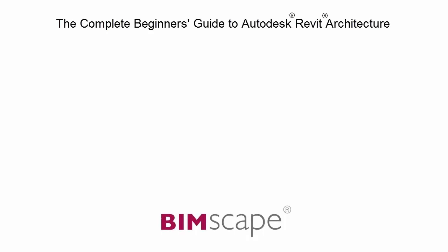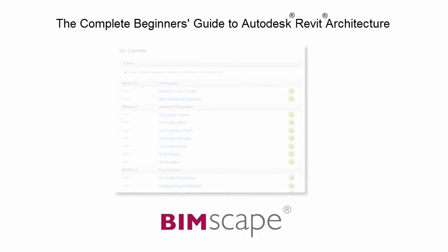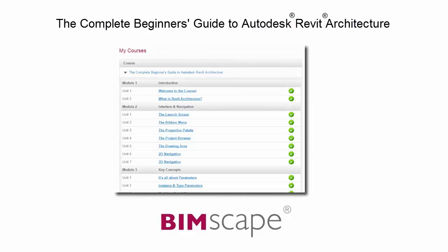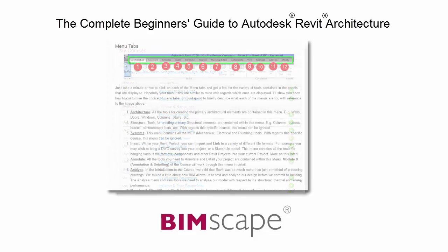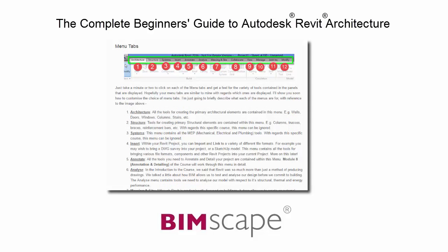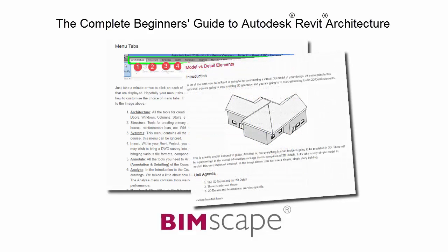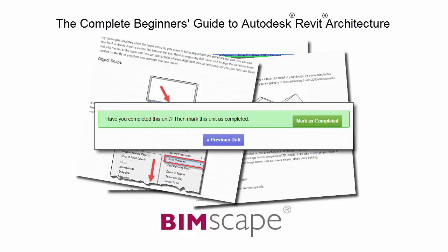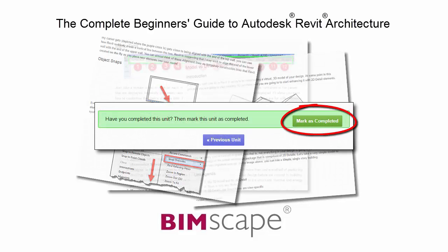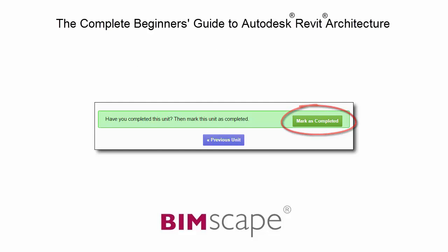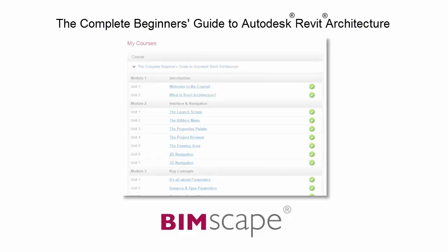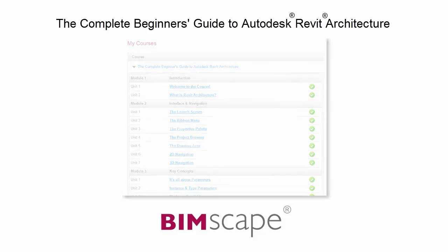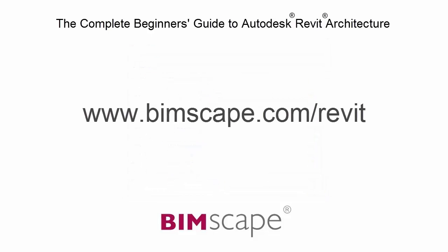And that completes this unit. To get the most out of this training material, please take the complete course online at bimscape.com. Here you will find a complete learning management system that allows you to work through the course at your own pace. Comprehensive written tutorials provide additional information to that found in the training videos. Mark each unit as complete as you finish it and move on to the next. At any point, you can return to any of the units you have previously completed to go over the material again. If you'd like to take this course online, please visit www.bimscape.com/Revit for details.